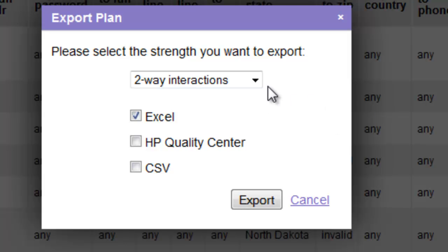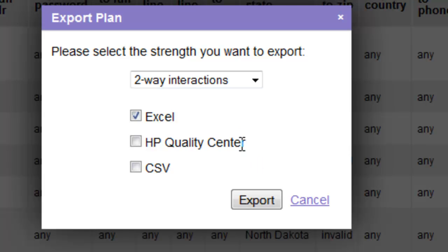First, we can select the strength of the test set we want to export and we can export it to Excel, we can export it to HP Quality Center, or we can export it as a CSV file which we might use for import into other test automation tools.